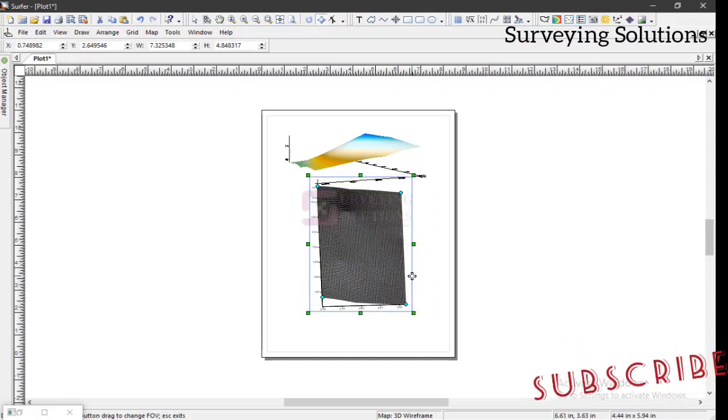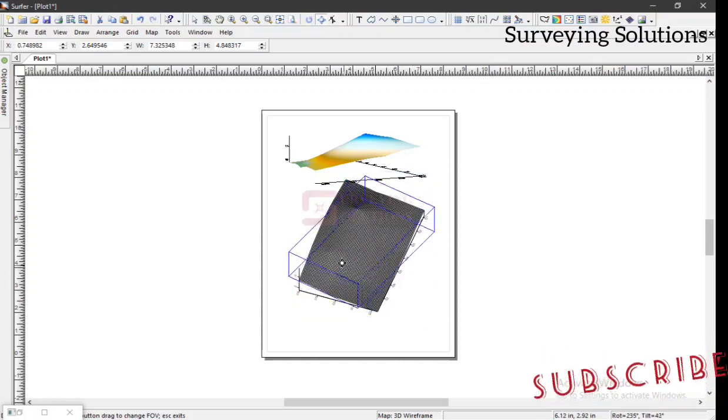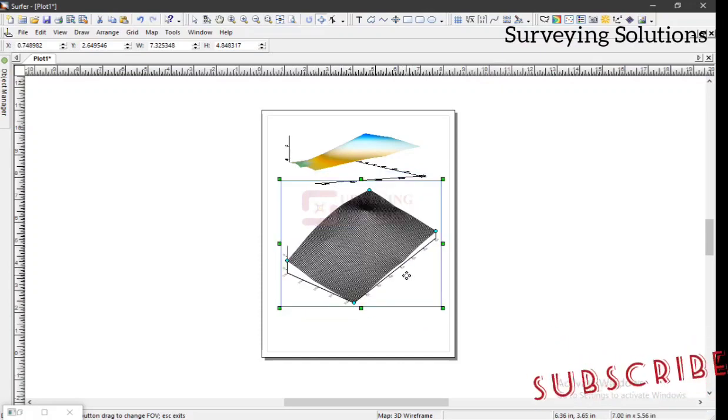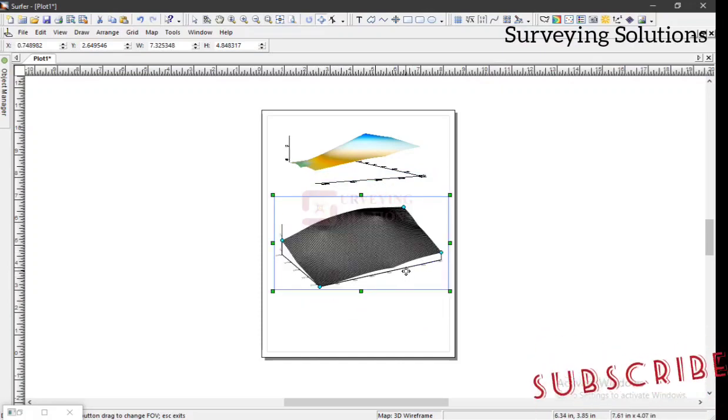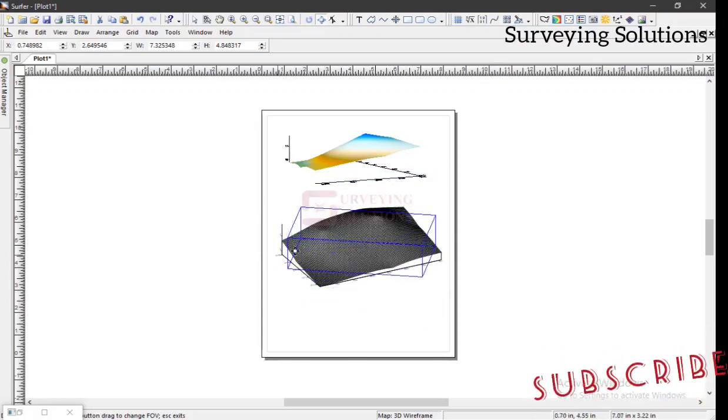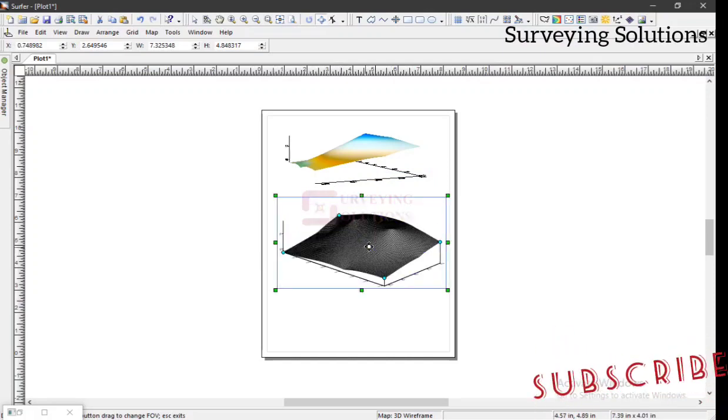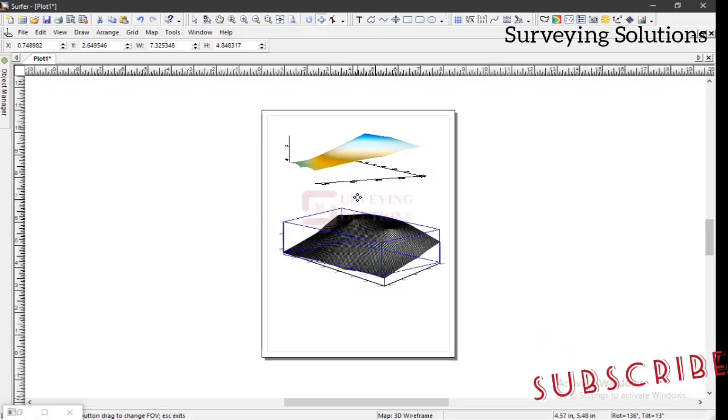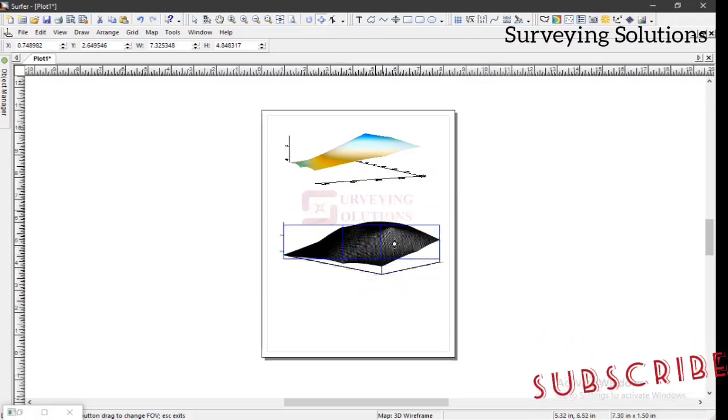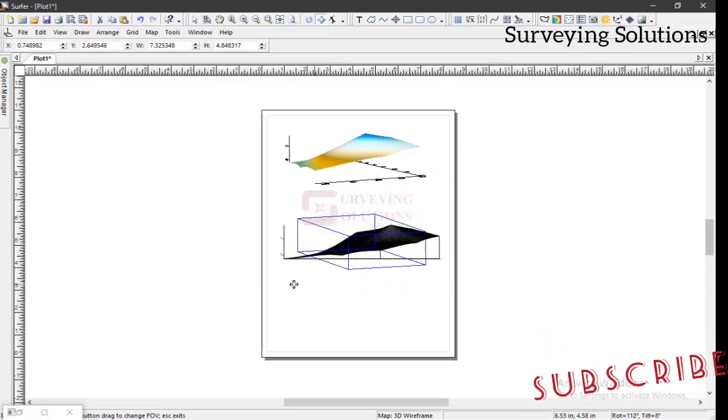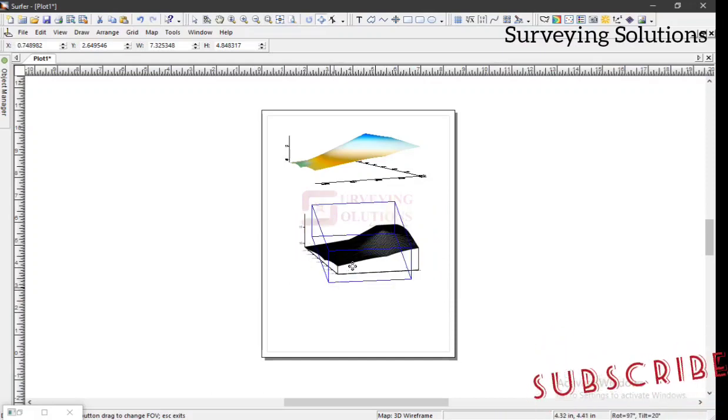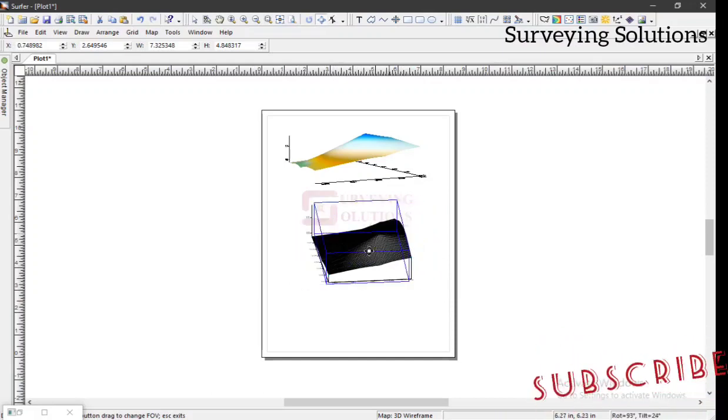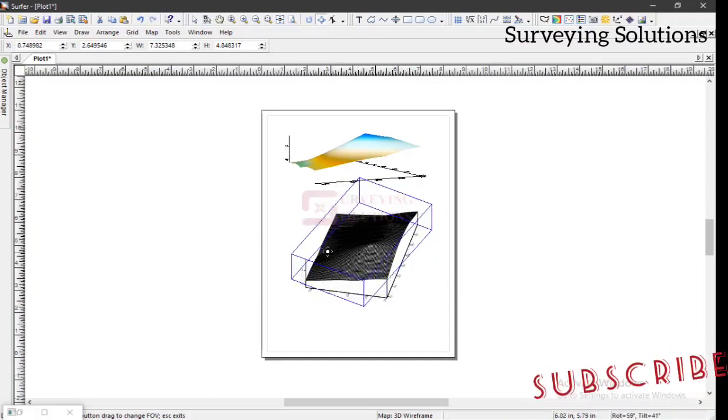We are as well rotating it to see the different sides. Different sides of our dump altogether. So this is how you can go about visualizing your dump in three dimensions.